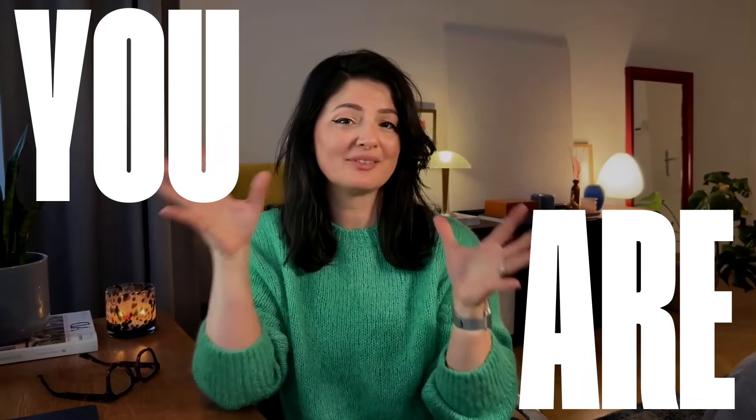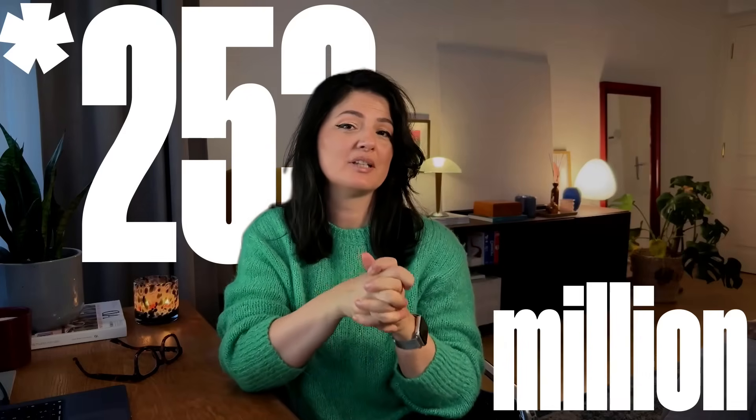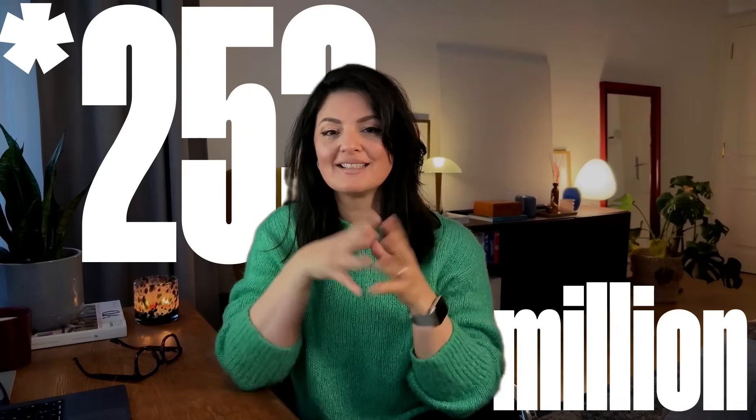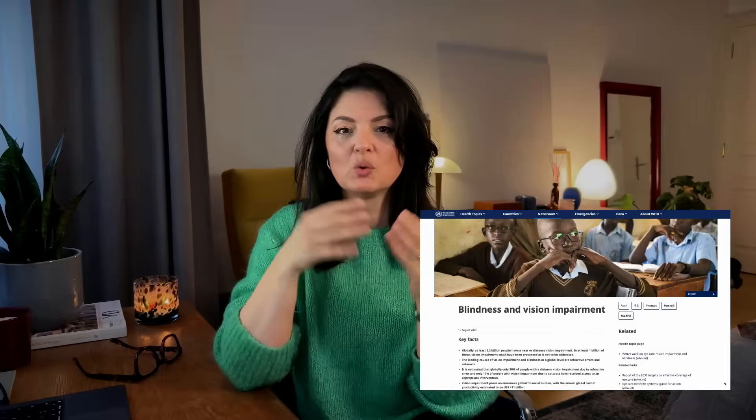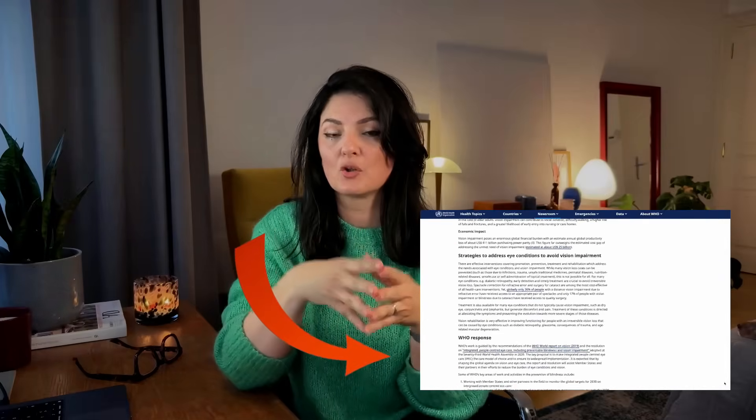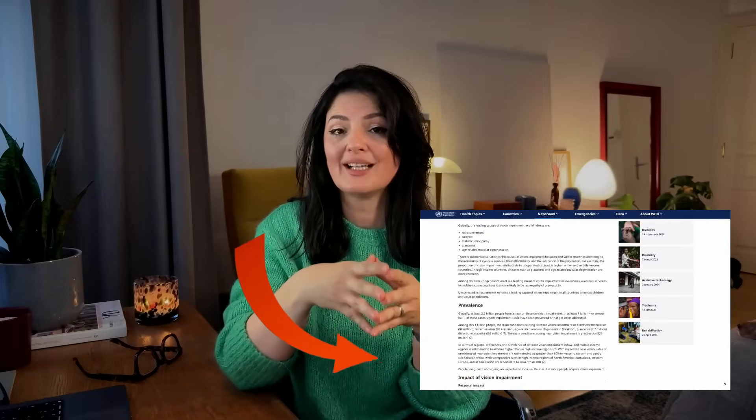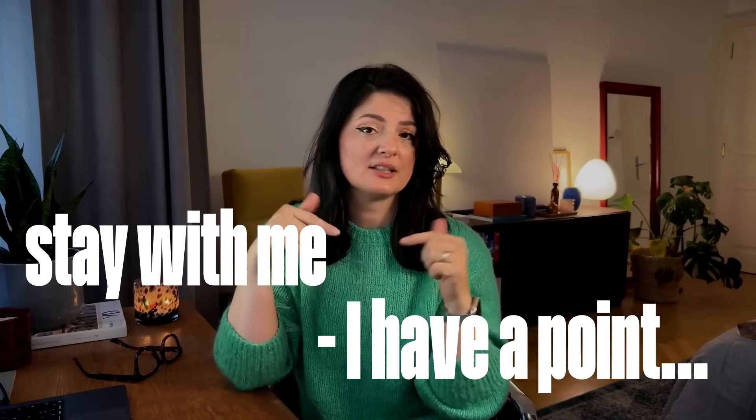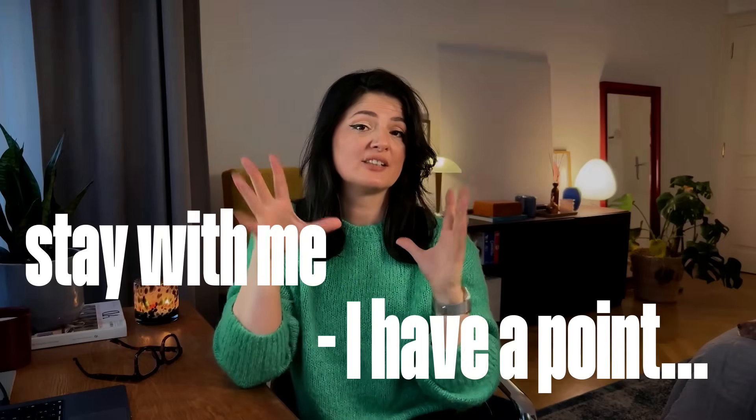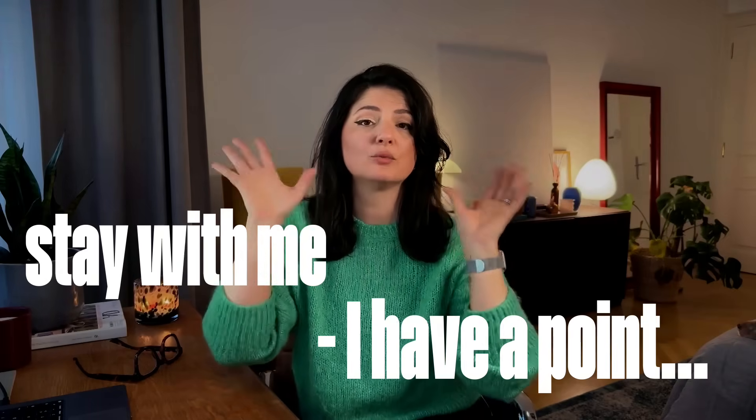Let's talk money. If I told you that you are potentially ignoring over 233 million people, would you believe me? That is the number of people worldwide who live with vision impairment according to the World Health Organization. I will leave some sources in the description below. We are actually not talking about something that we are imagining - these are actual numbers, statistics.